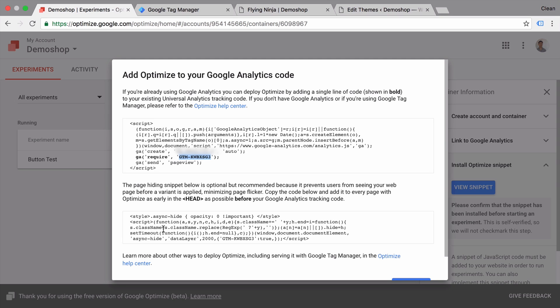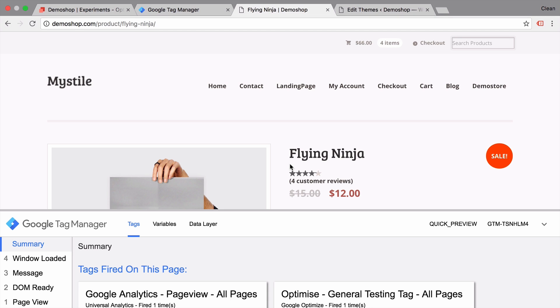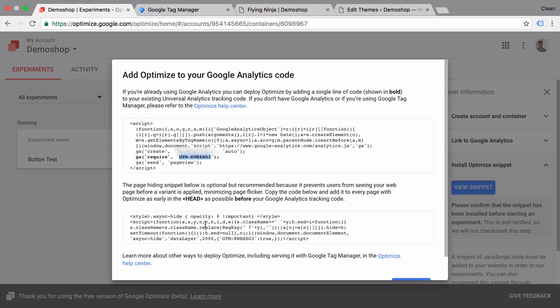Once the test that we are going to configure in a second loads, our optimize snippet will take care of the changes that are happening to this website. You might have seen on not so well set up A/B tests that the page loads and then suddenly an element changes, which is not desirable because the user might have seen the control before he saw the variation. So we want to make sure that only the variation or the control are shown. And therefore we need to take care of the changes first before we show anything to the user. And this is what this snippet is for.